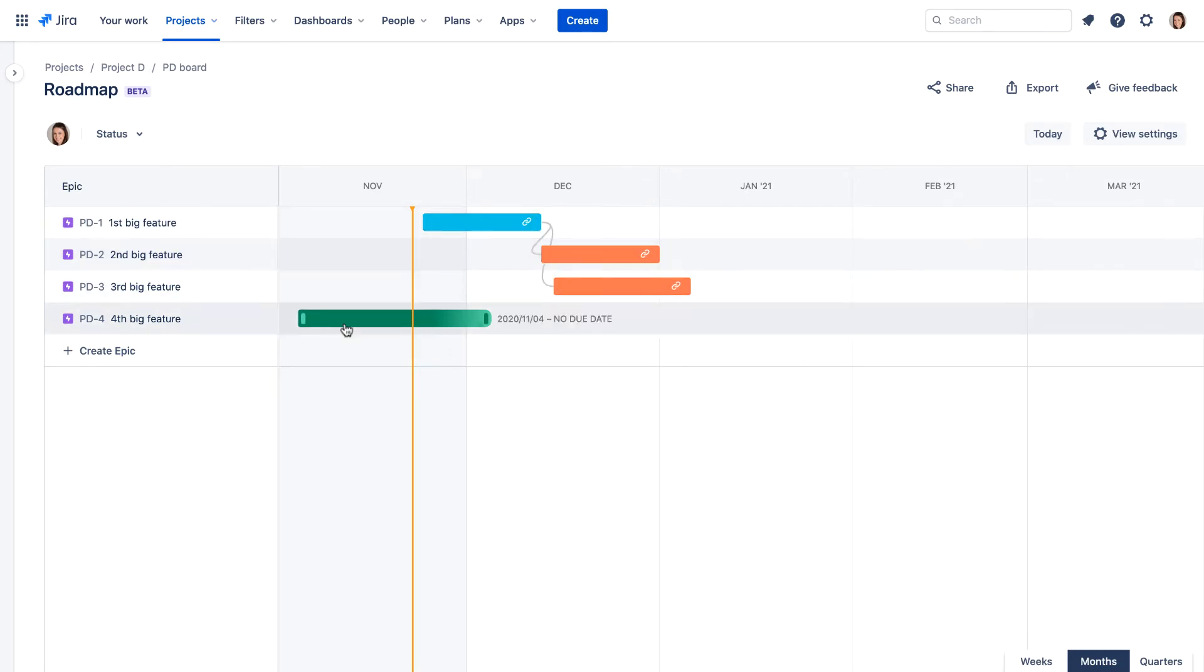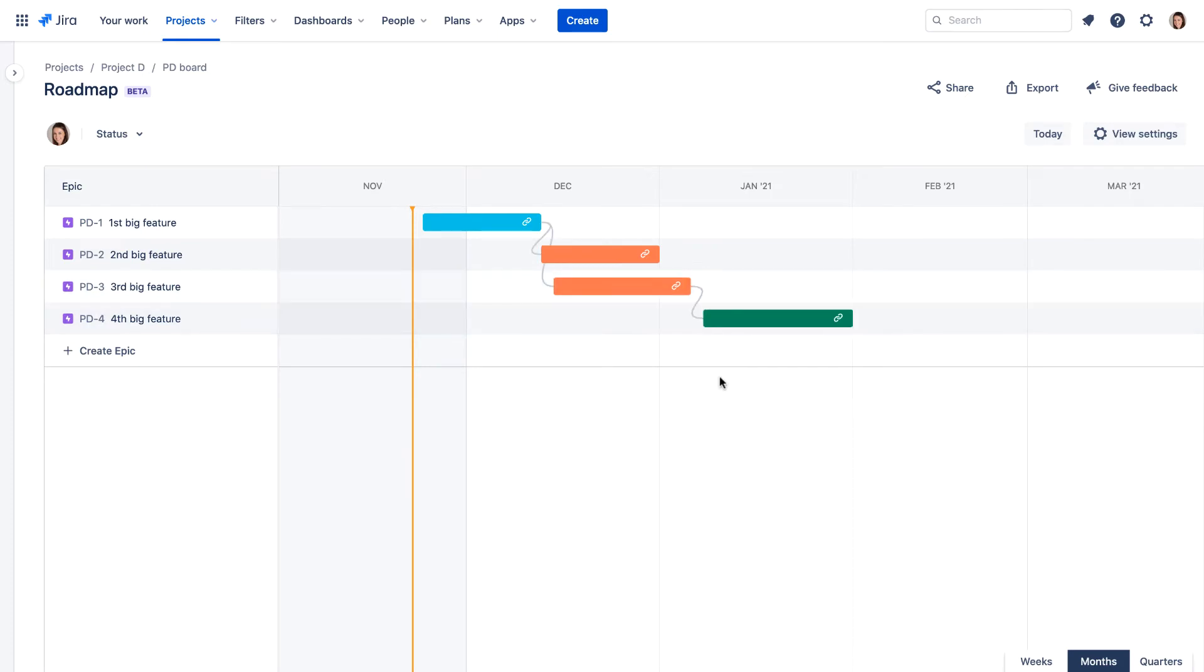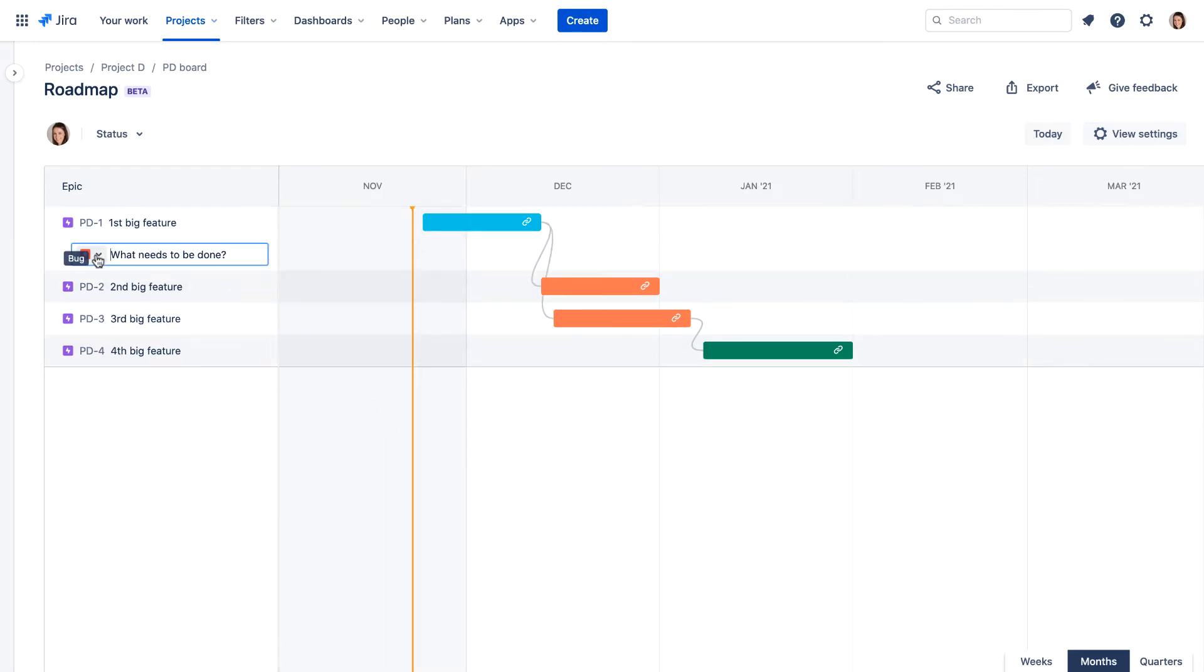We can also connect the end points of the epics to indicate project dependencies. We're able to create issues related to the epics directly from the roadmap. So let's create three tasks for the first epic.